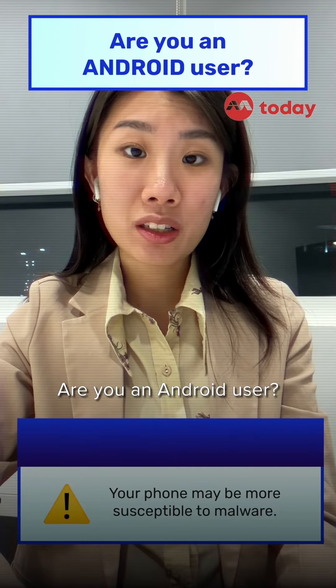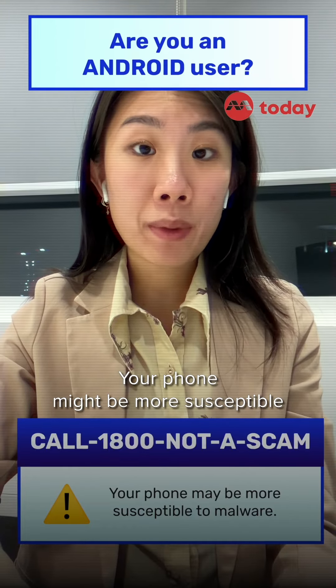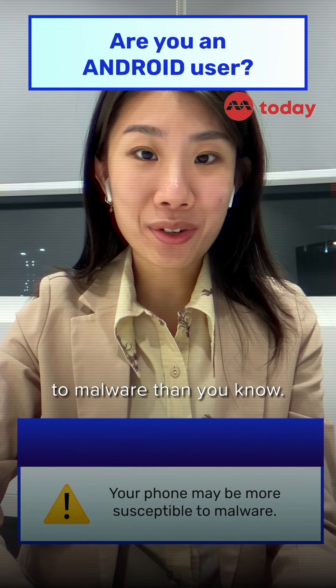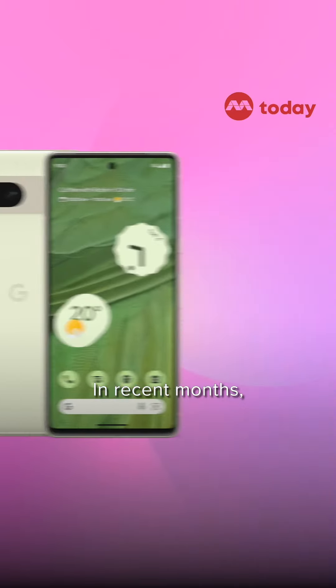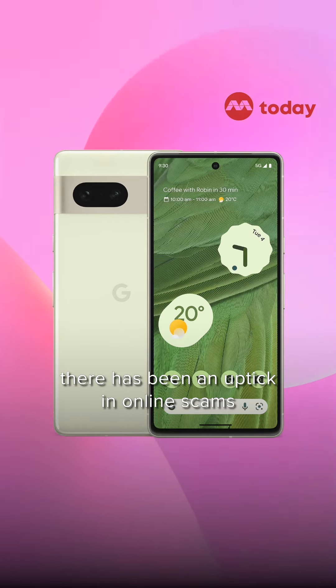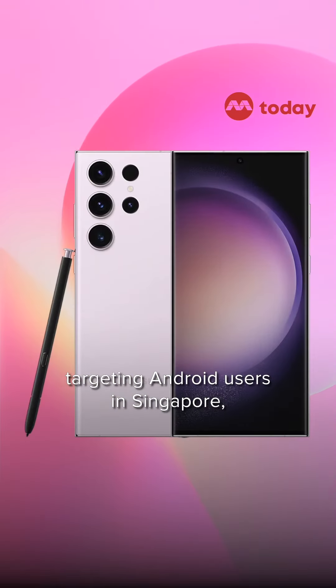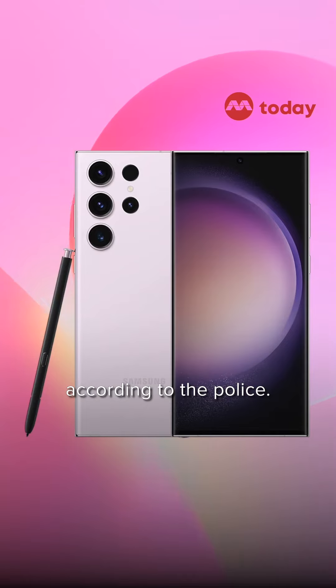Are you an Android user? Your phone might be more susceptible to malware than you know. In recent months, there has been an uptick in online scams targeting Android users in Singapore, according to the police.